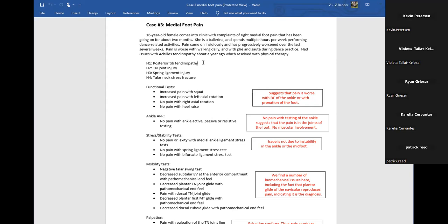No pain with ankle active, passive, or resisted testing leads me away from a soft tissue lesion — that moves me away from posterior tibialis tendinopathy if that's all negative. No pain with stability stress tests or laxity either. But what do those functional tests tell us? Eric suggests here that pain works with dorsiflexion of the ankle or with pronation of the foot.